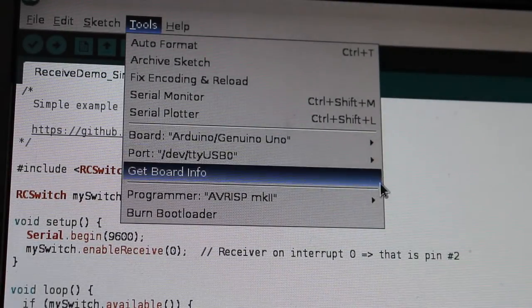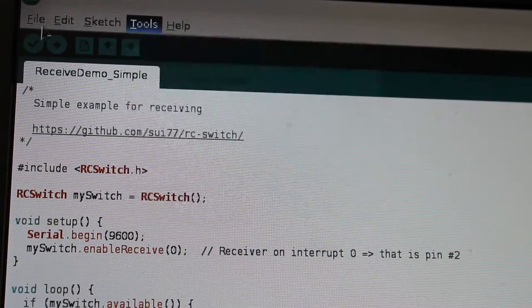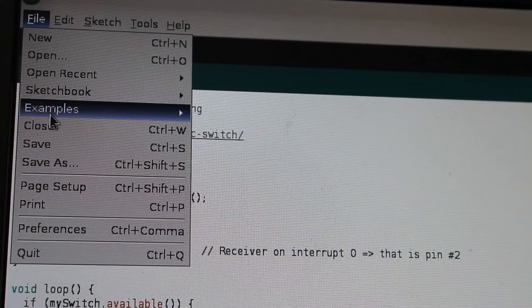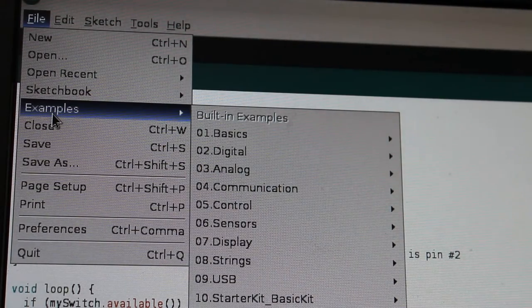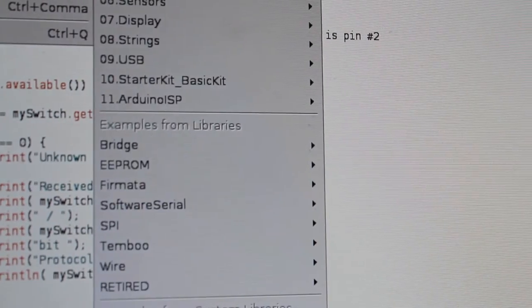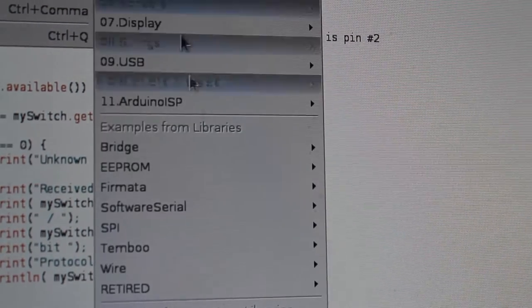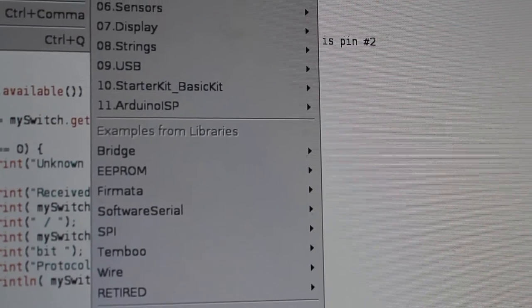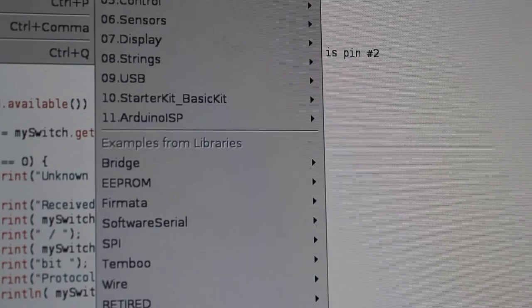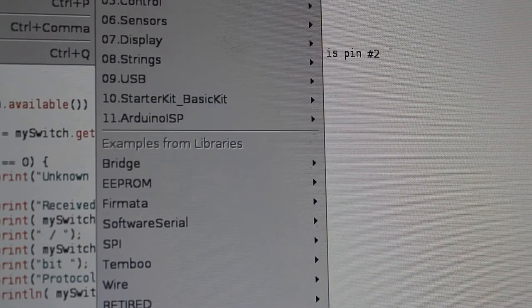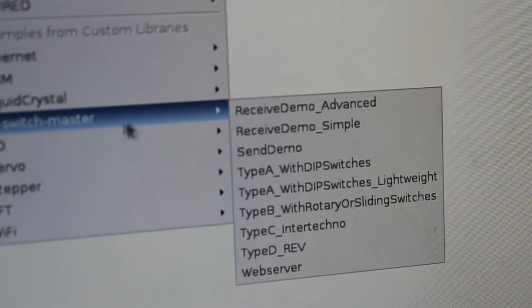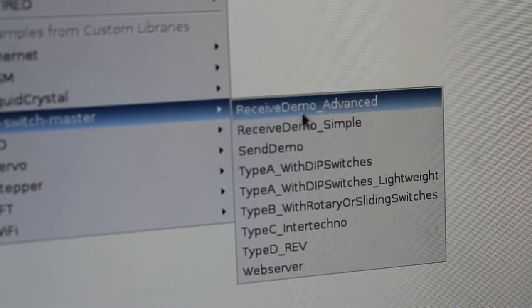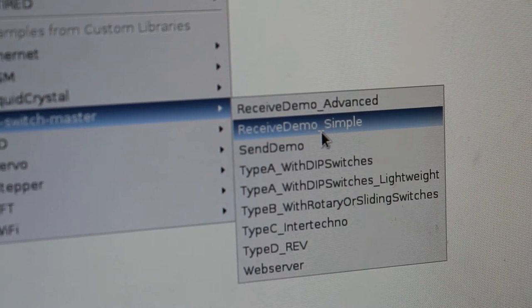Make sure you have your proper board selected. I'm using an Uno clone here. Then go to file, examples, and in the list you'll see RC radio control switch master with some examples. We're going to look at the receive simple, so go ahead and click that.